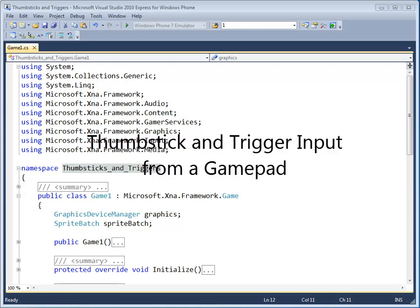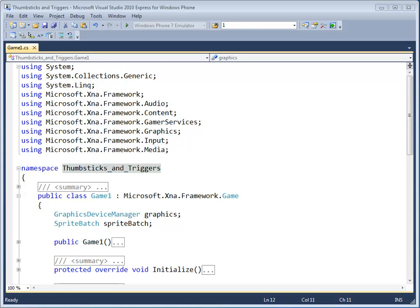Hi Game Programmer. This tutorial will teach you how to use the thumbsticks and triggers on an Xbox 360 gamepad to control a light dimmer.